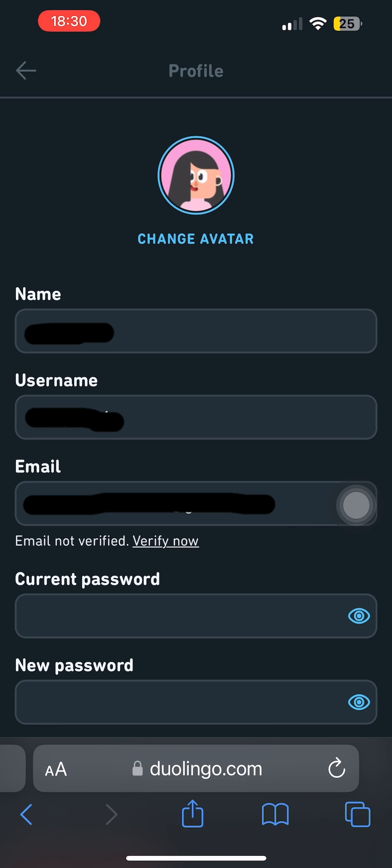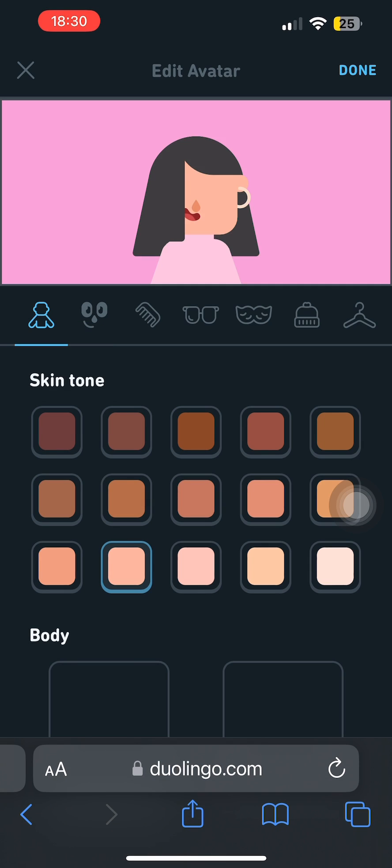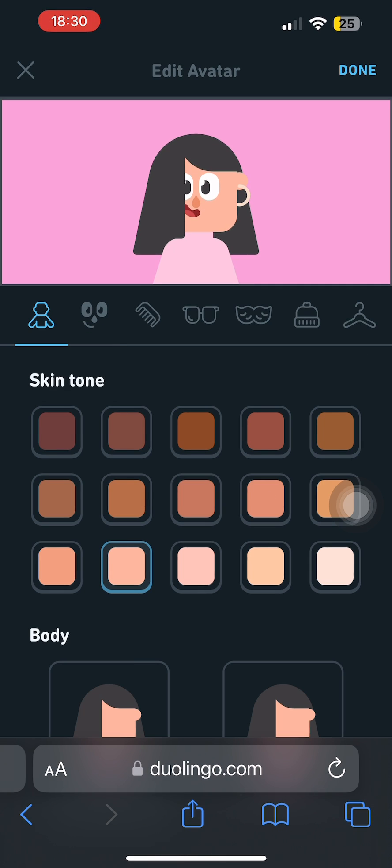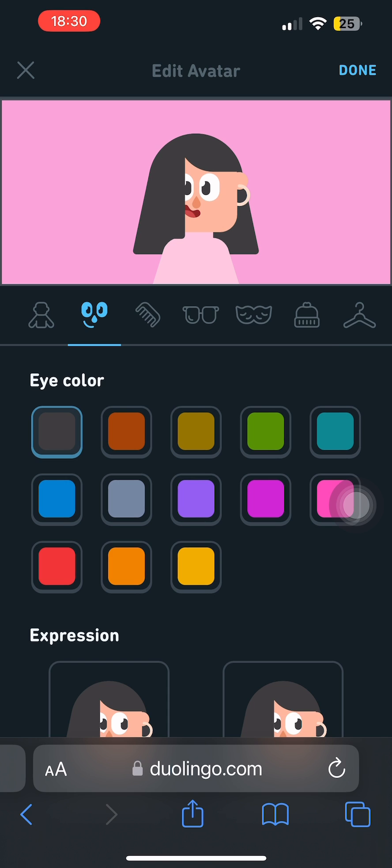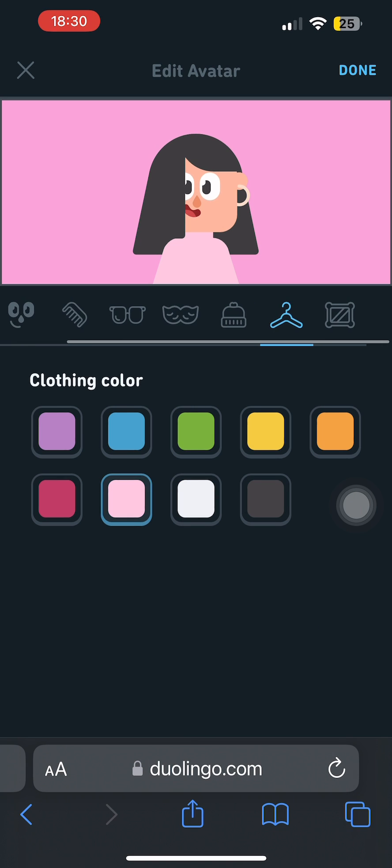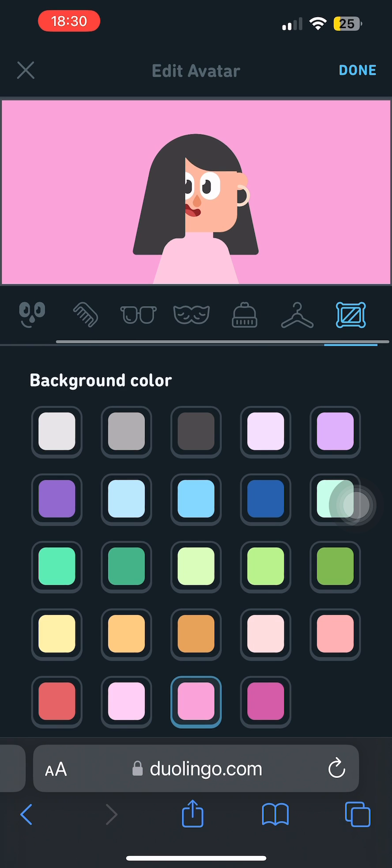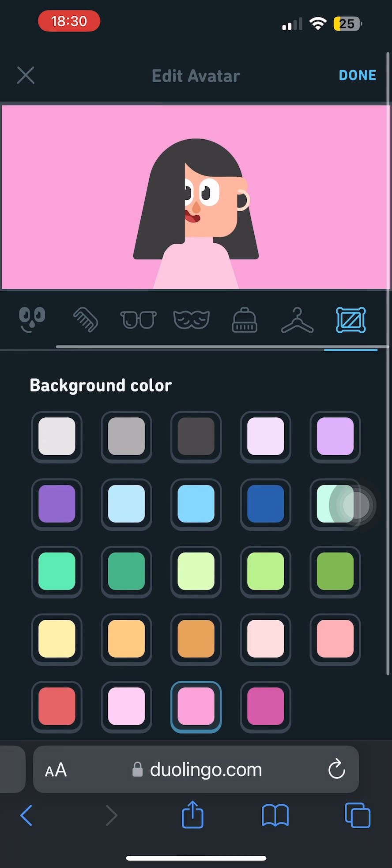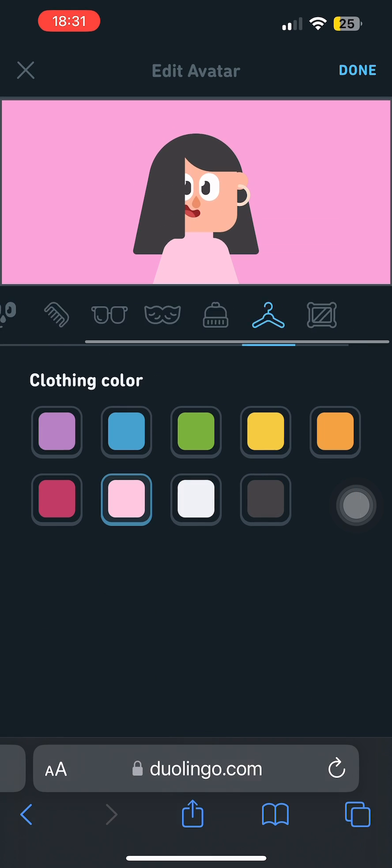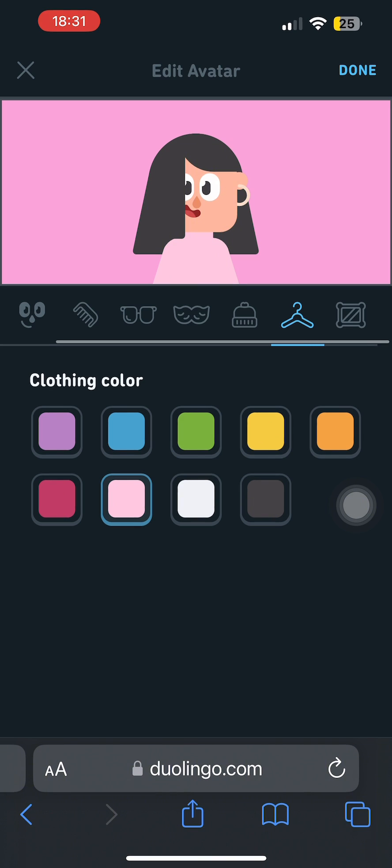Tap on the Change Avatar option under your Duolingo profile picture. Note that in Duolingo, you can only edit your avatar to a cartoon character. You won't be able to add your actual photo.